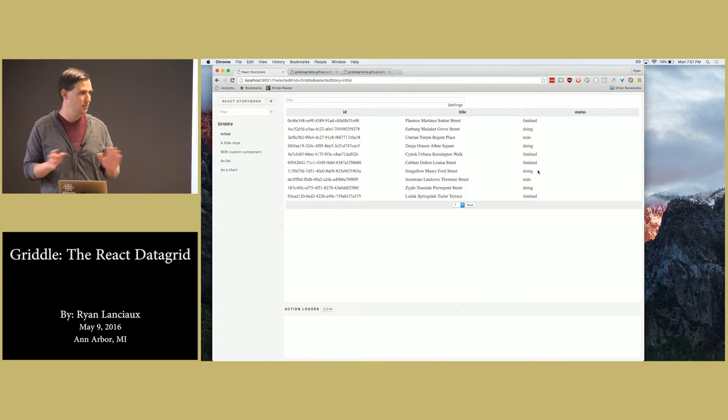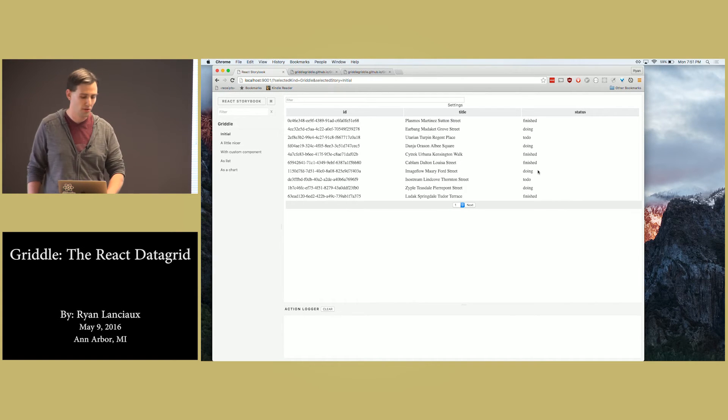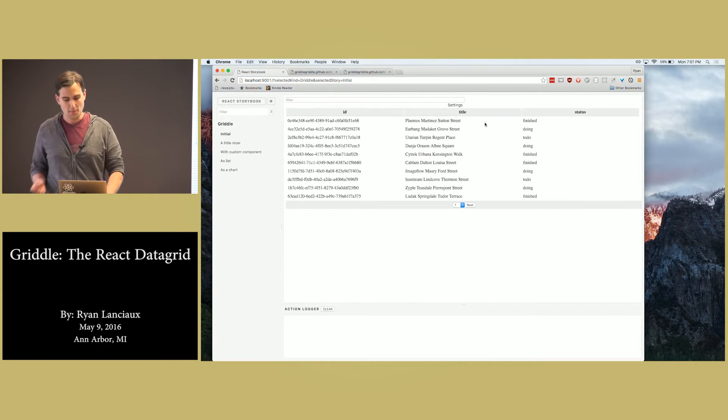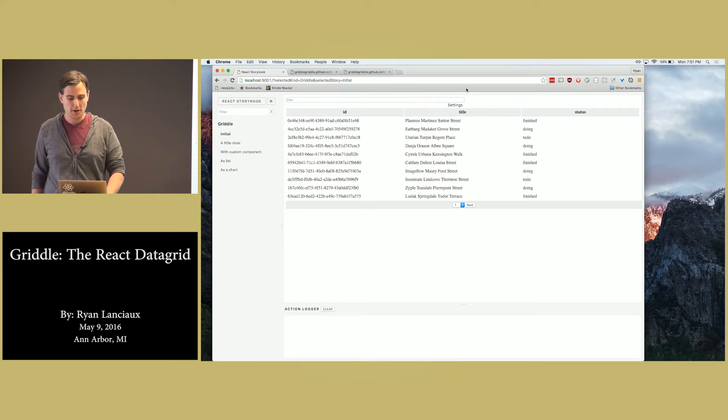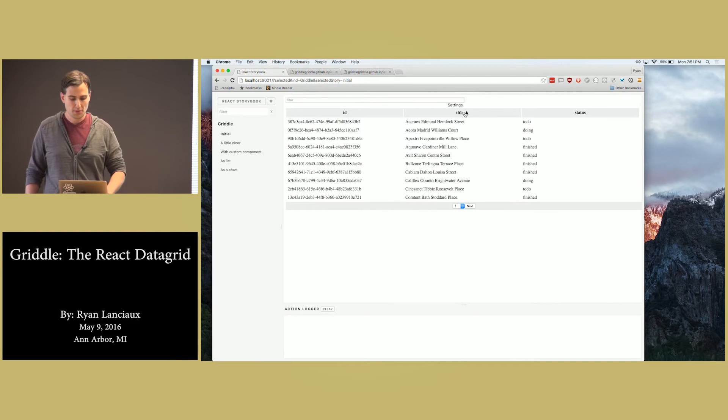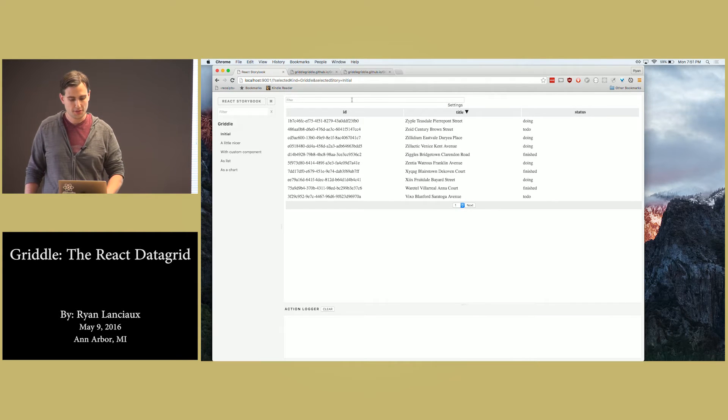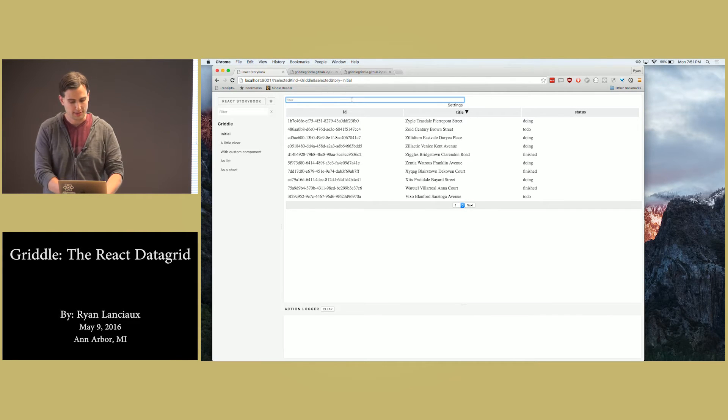This is all local. All the states manage local. It's not going back and forth to a server. There's ways to do that, but right now we're just looking at all locally. We can sort and filter just right out of the box.